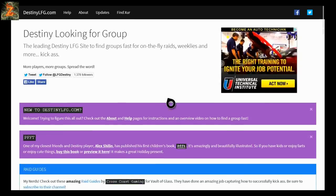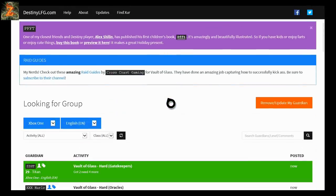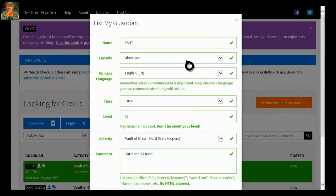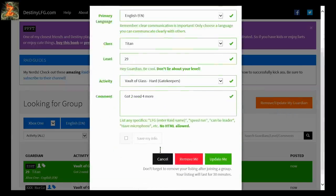So this will work for the 360, I'm using Xbox One, it'll work for 360, PS3, or PS4. And you can go to this app, just go to your browser, type in DestinyLFG.com.